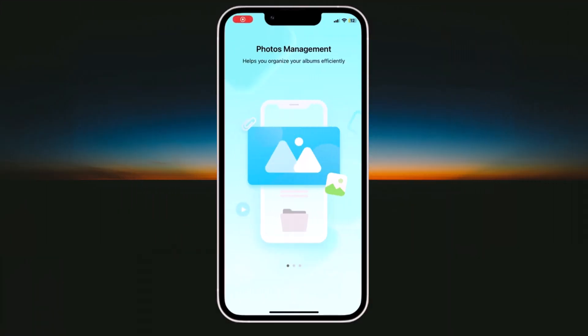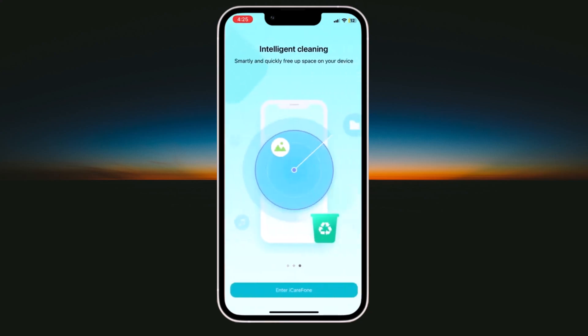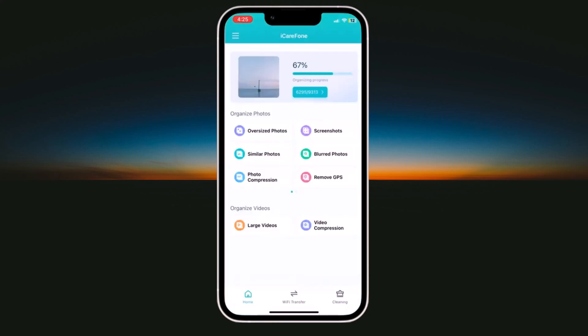Hi, I'm Ahmed. And in today's video, I'll show you how iCareFone can transform your iPhone experience. Whether you need to transfer files, clean up junk or manage your iOS data effortlessly, iCareFone has got you covered. So, let's get started.